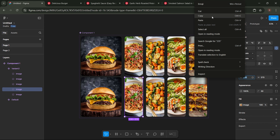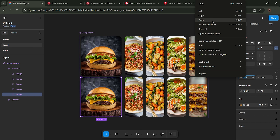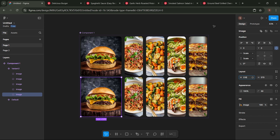For this variant, set the size of the second image to match the first image, and set the first image to the size of the second image.